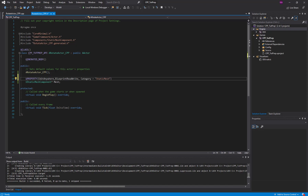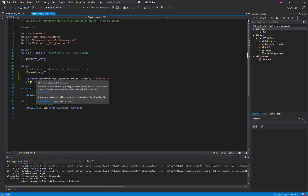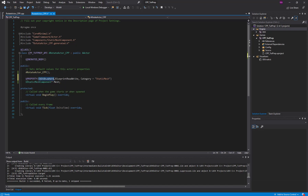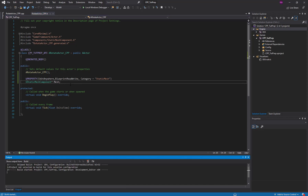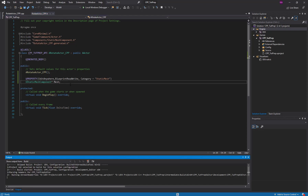You can look up all the specifiers available for UPROPERTY. In my case I'm using EditAnywhere and BlueprintReadWrite so that I can edit the static mesh properties using blueprints or in the details panel. Now I'm going to Control+Shift+B and build the project.